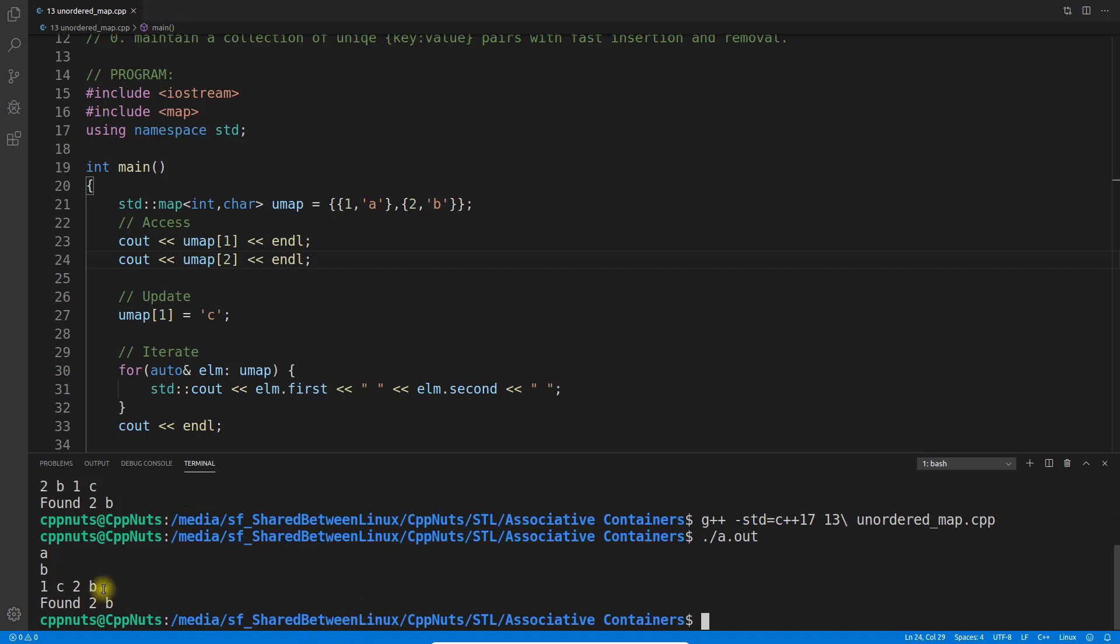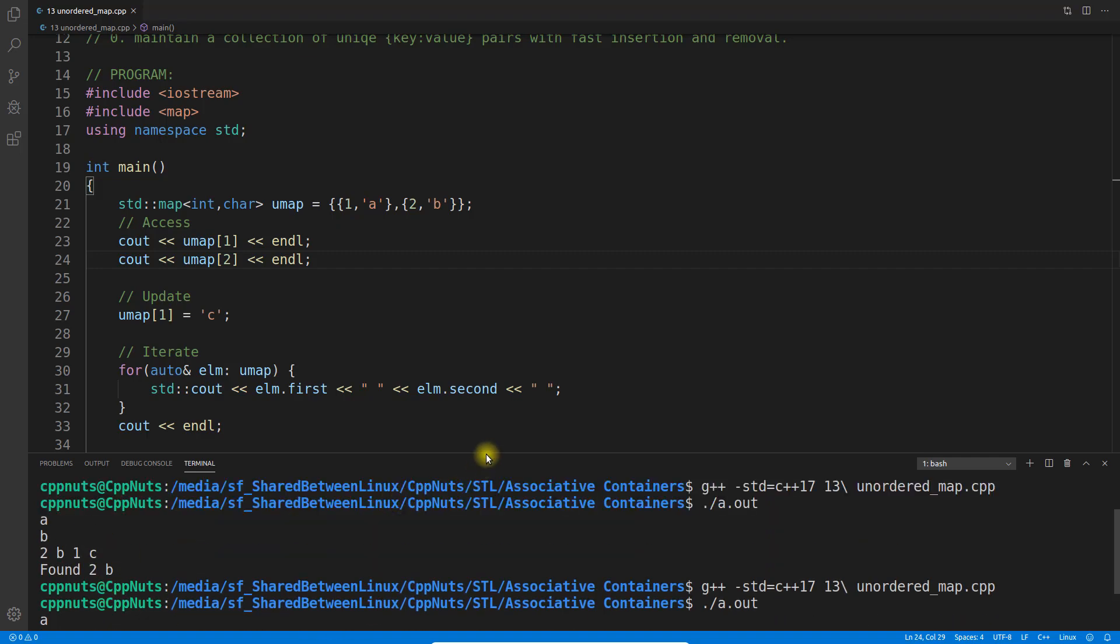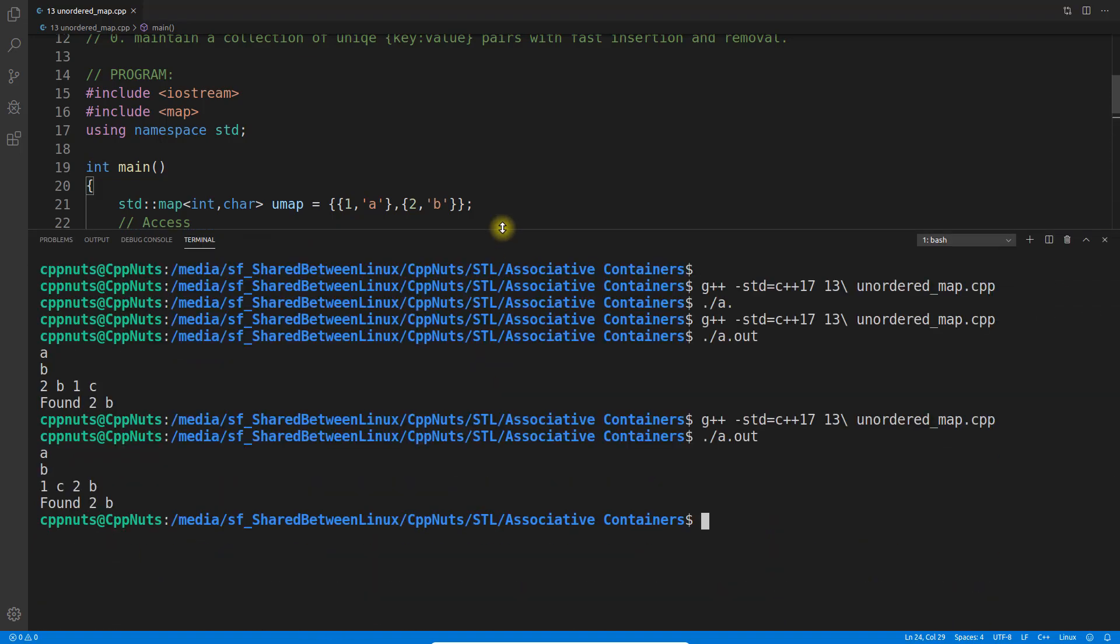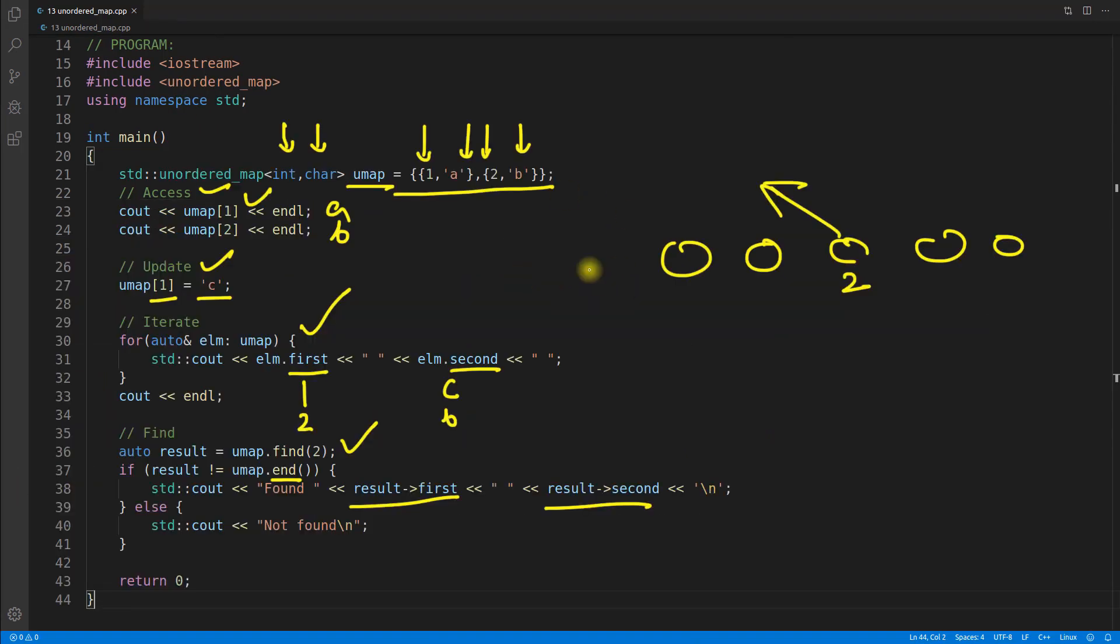Let's see the difference. I'll maximize this and see the difference. Here it was giving 2b and 1c. Now it is giving 1c and 2b, so it is sorted on the basis of key.